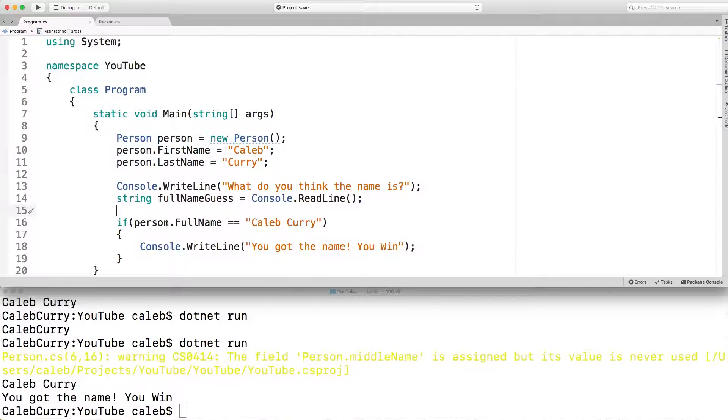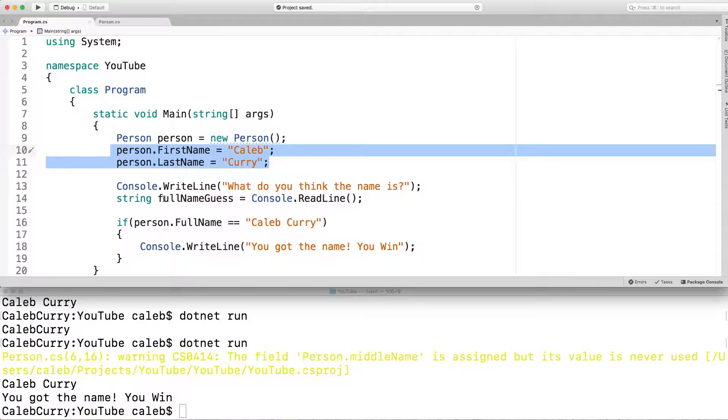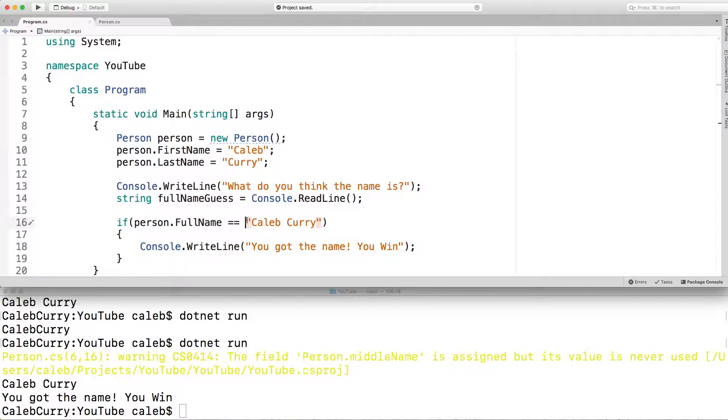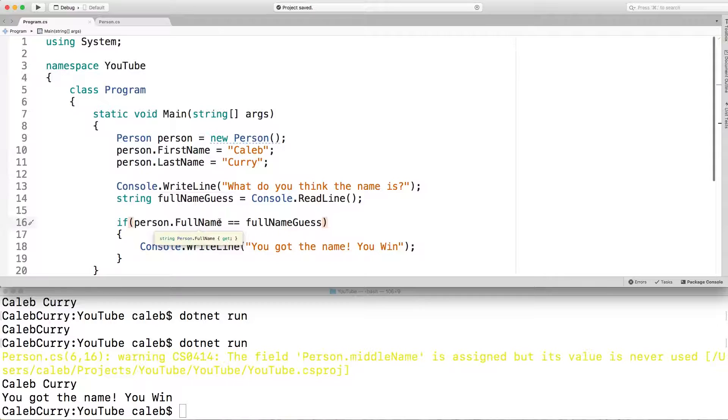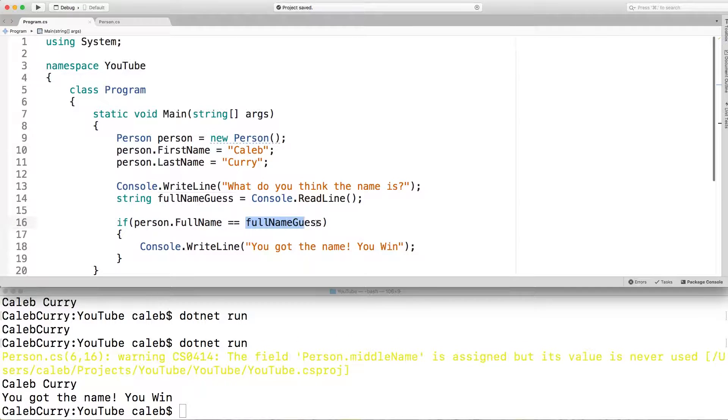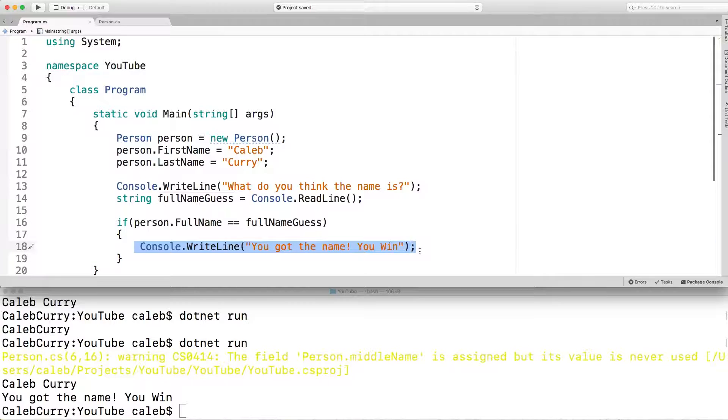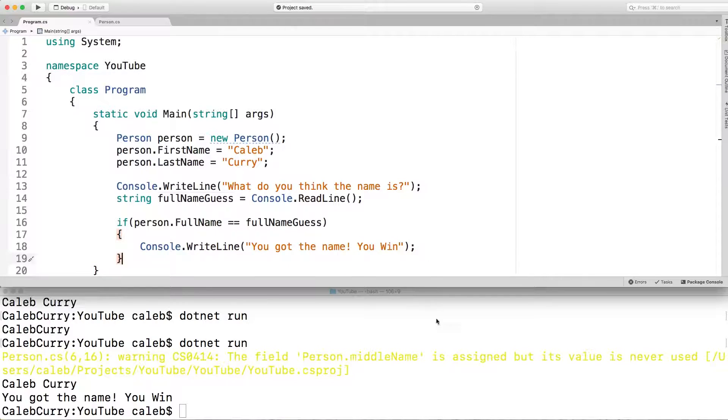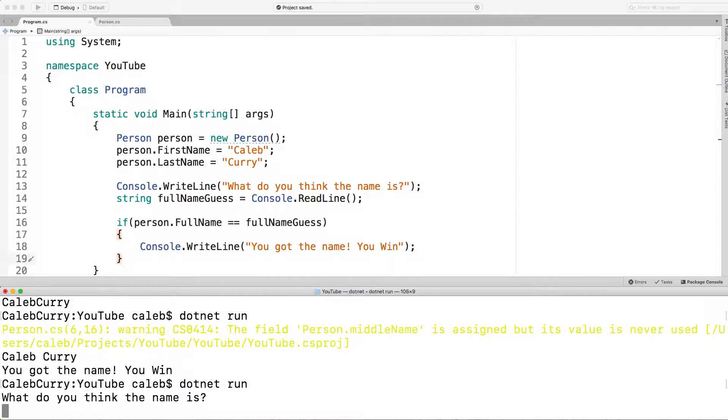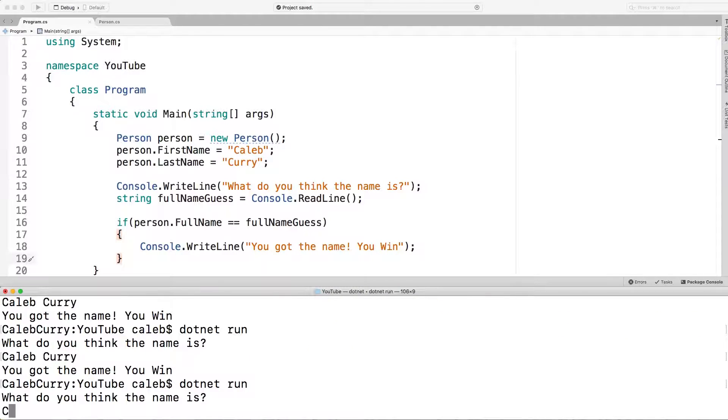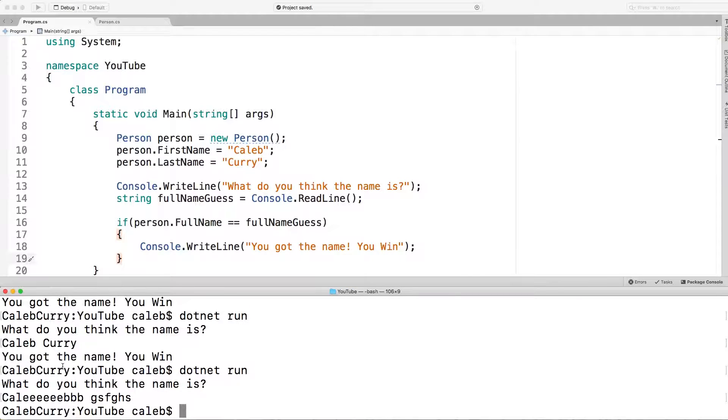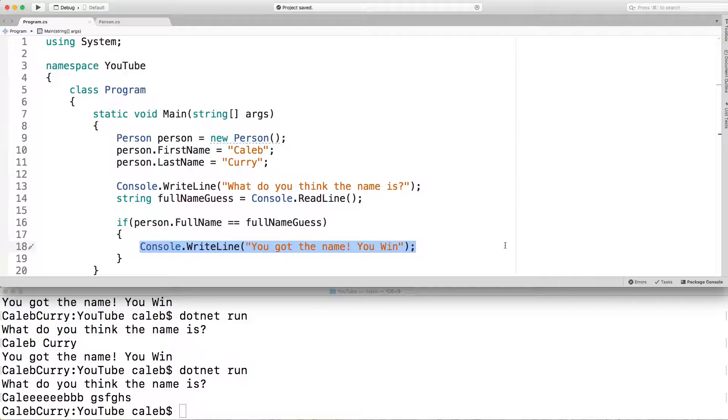Now basically we're going to compare the name of this person we created to what they guessed. So instead of using this string here, we're going to actually put our variable. So it's going to look like this full name guess. So if the person's name is equal to the name that we guessed, then we get it right and we win a cookie. Alright. Let's run it. Make sure we did it right. Okay. It's asking us what the name is. We'll give it the right name. Caleb Curry. And it works. Running it again, but this time putting it in a different name. You can see nothing happens. We just put that name in. It doesn't print this line here. So this is allowing different outputs for different inputs. It's a way to make programs more dynamic.